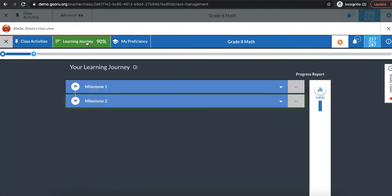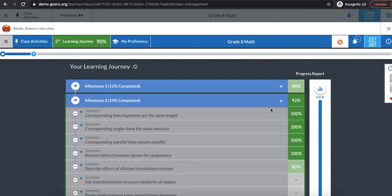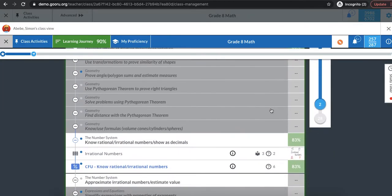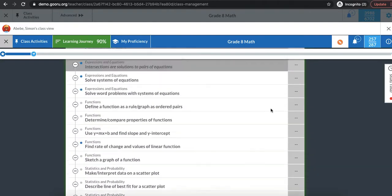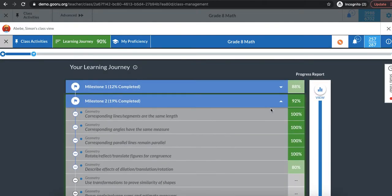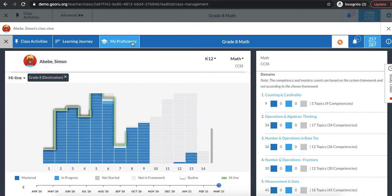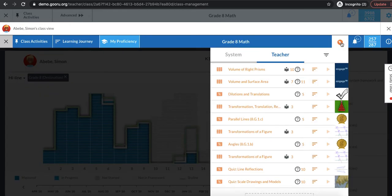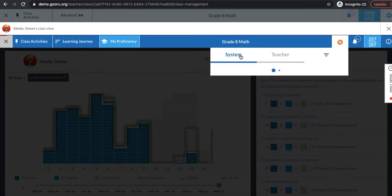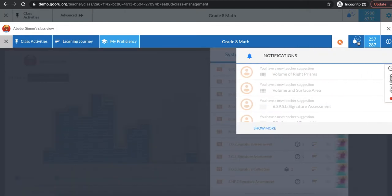I can see Simon's learning journey as if I were him so I can see what he's been working on and what he was most recently working on. I can also view Simon's my proficiency tab which is his skyline. Additionally I can view the suggestions that have been made to Simon either by the teacher, me, or by the system and I can also view notifications.